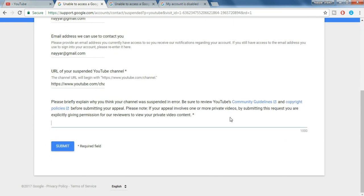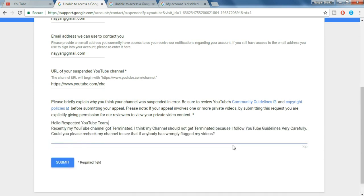Now here you have to put some good reason to YouTube that your channel should not be suspended or terminated. So you can type in something like this: Hello respected YouTube team. Recently my YouTube channel got terminated. I think my channel should not get terminated because I follow YouTube guidelines very carefully.